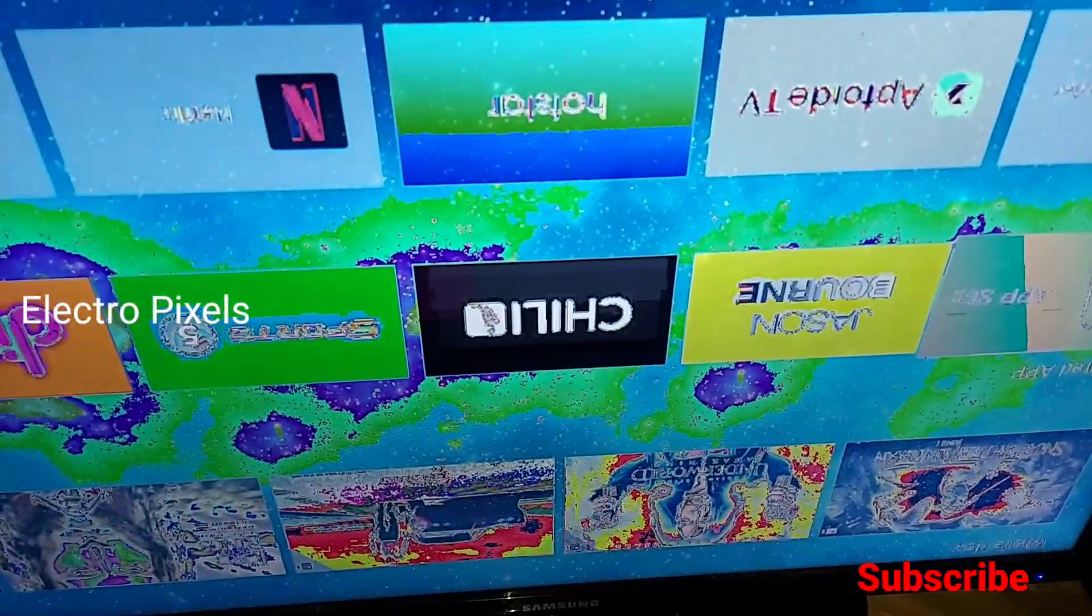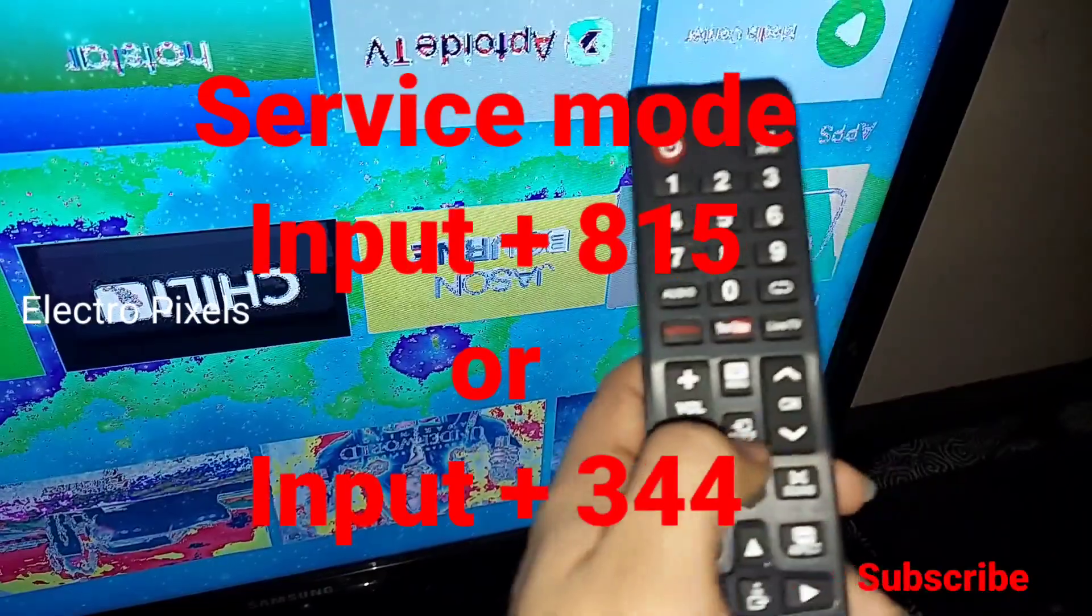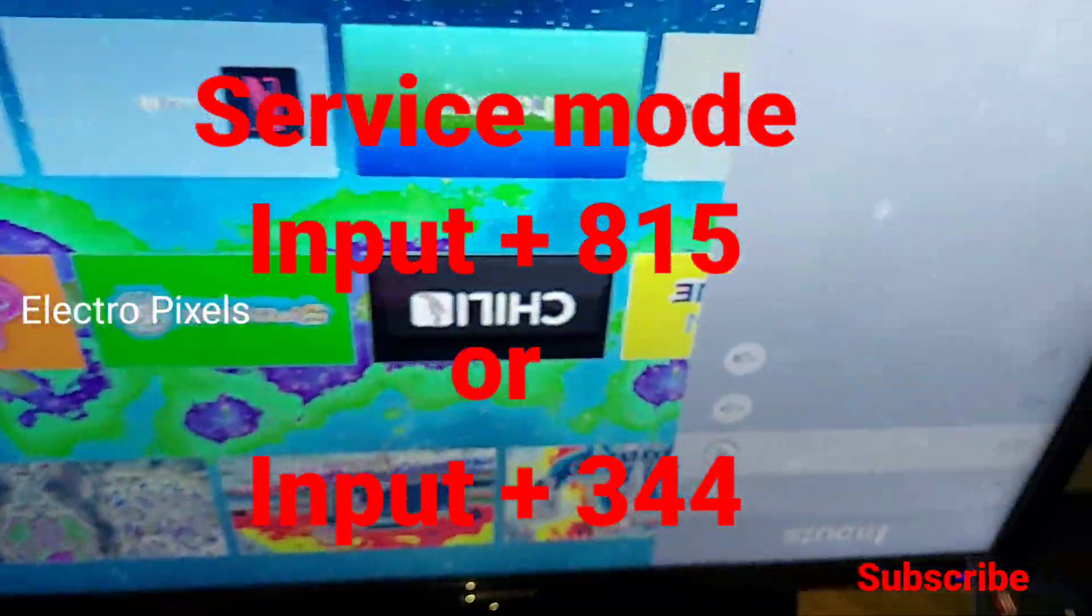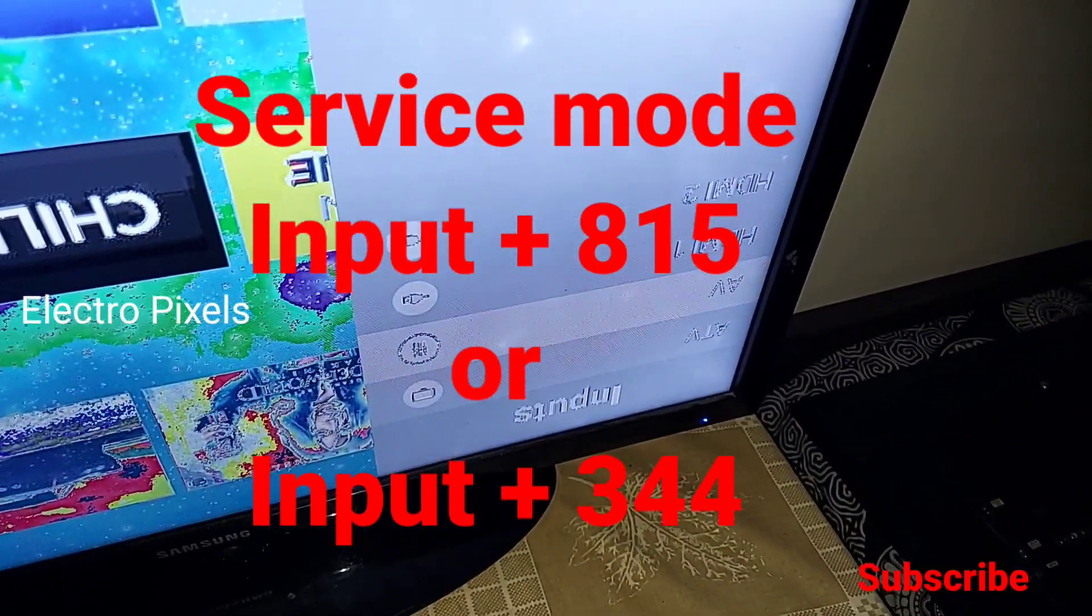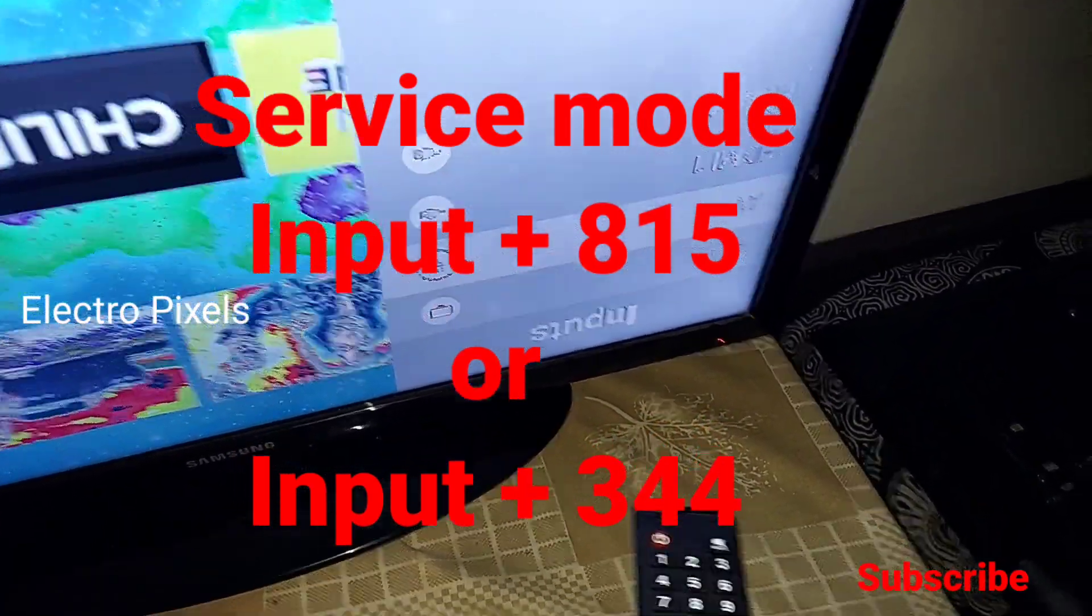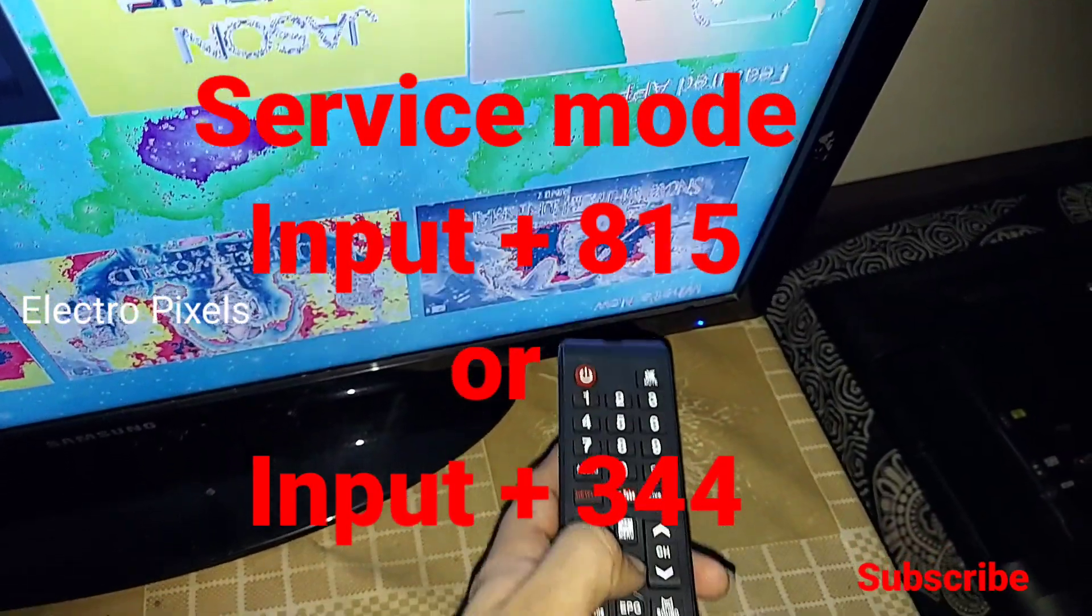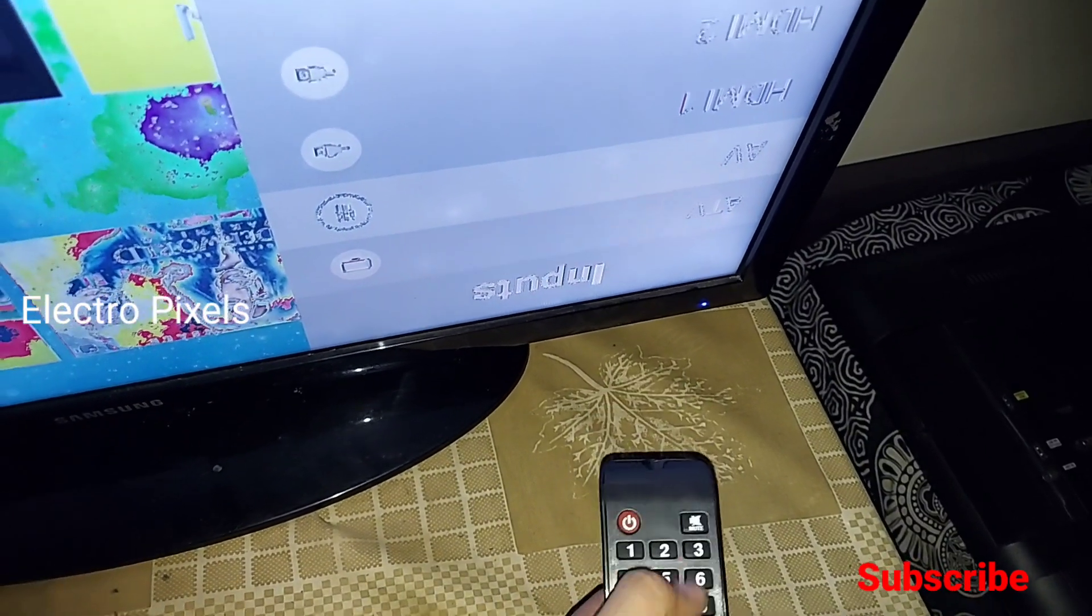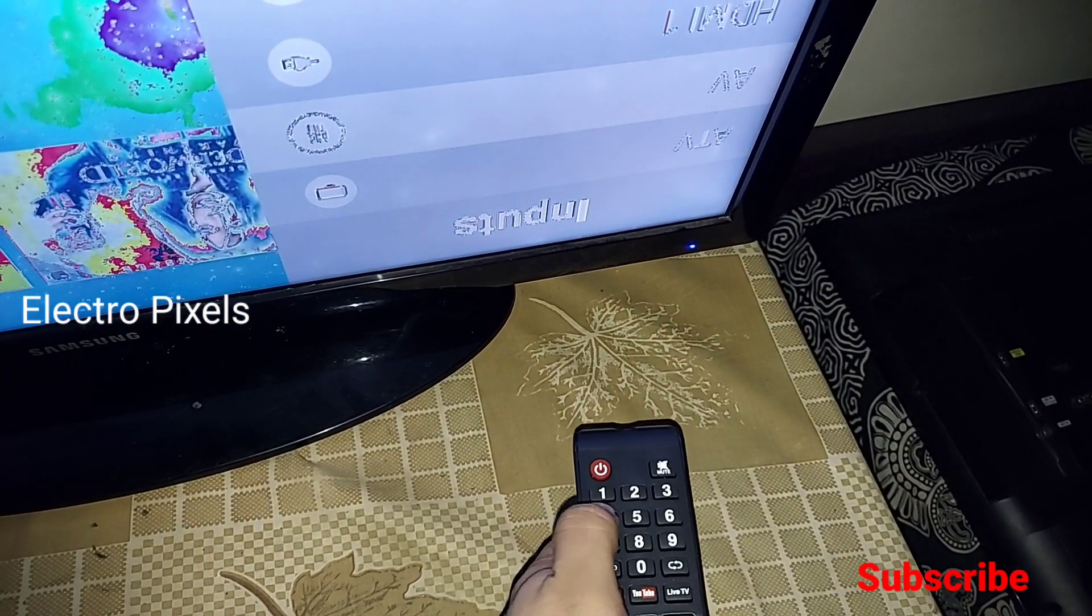So let's correct the picture. There are two service modes available. One is input 815 - if it doesn't work, then the other service mode code is input 344. Here, input 344 is the service mode of the board which I have. In some boards, the service mode code is input 815, but here the service mode code is input 344.